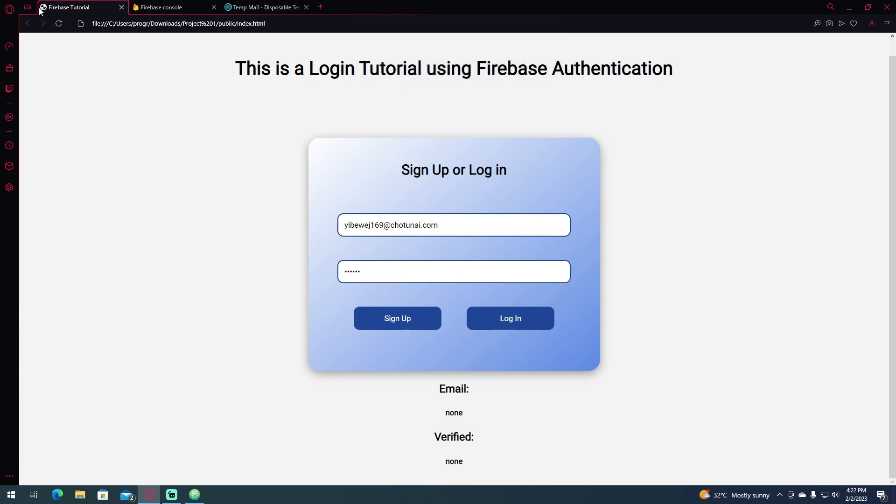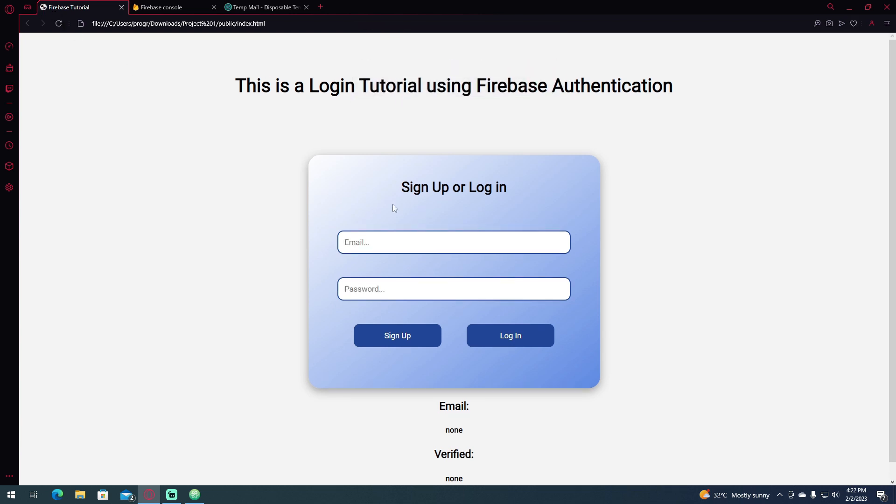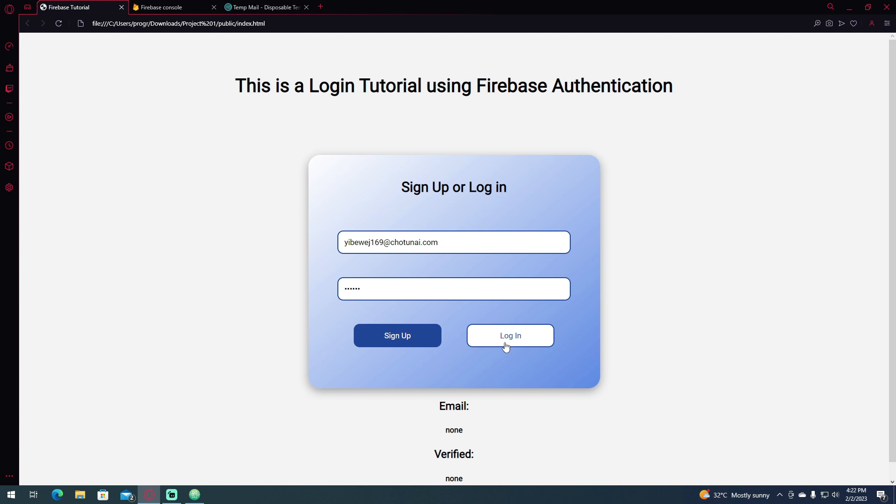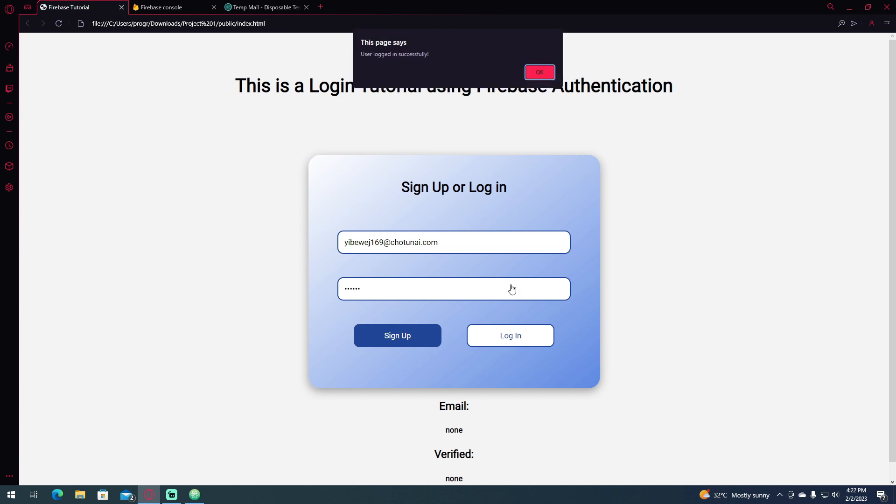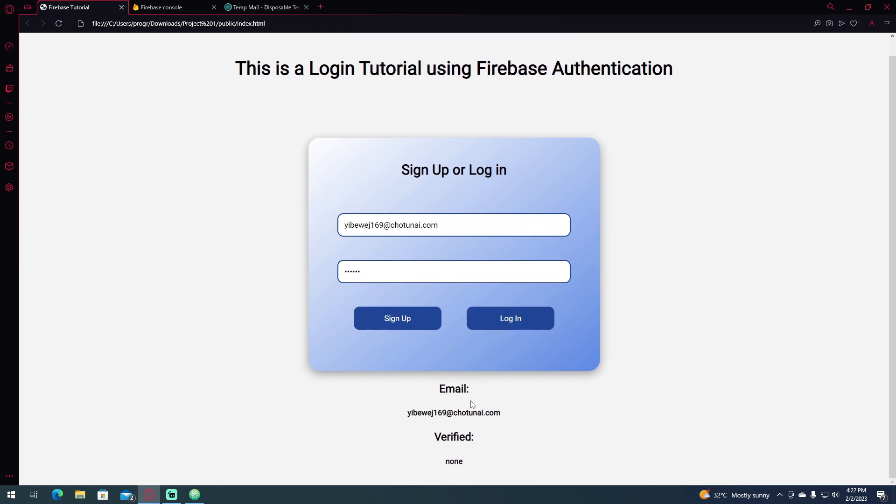So if we're going to log in this account, one two three four five six, click log in. User logged in successfully, so you can see that it says none.